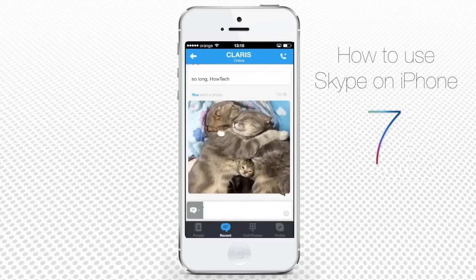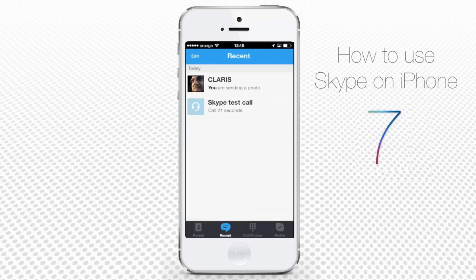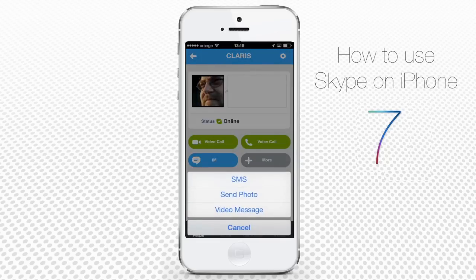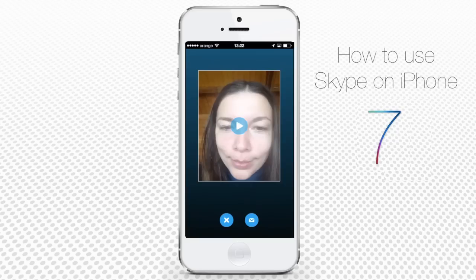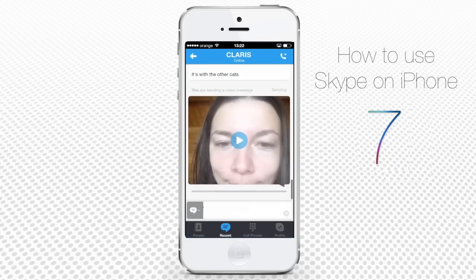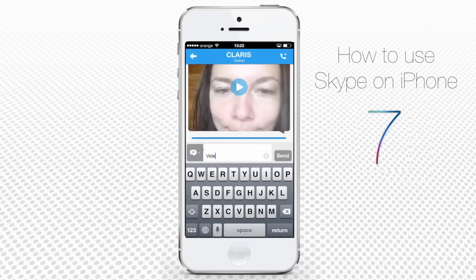Now let's deal with the video. Go back to your conversation menu and tap Video Message. You'll see yourself — the video camera is turned on you. You can record your message now and tap the Mail icon to send it. If the video is big, it may take some time.